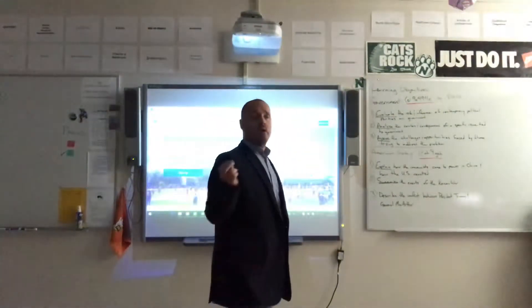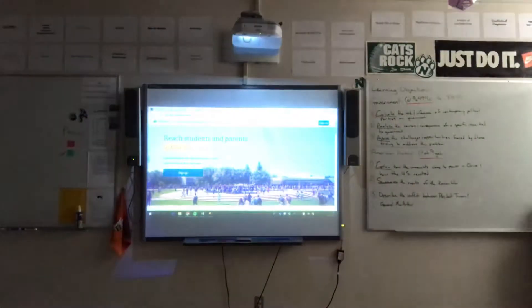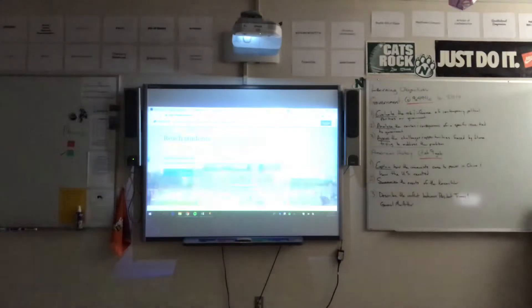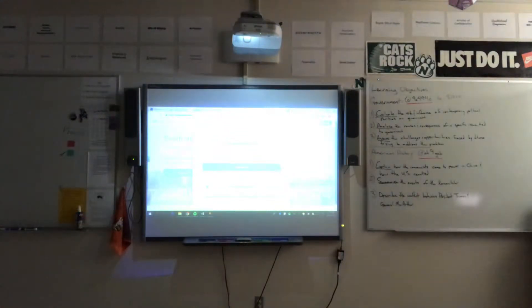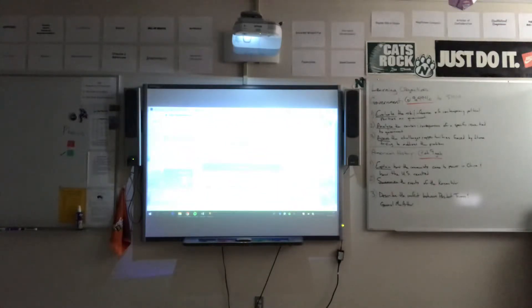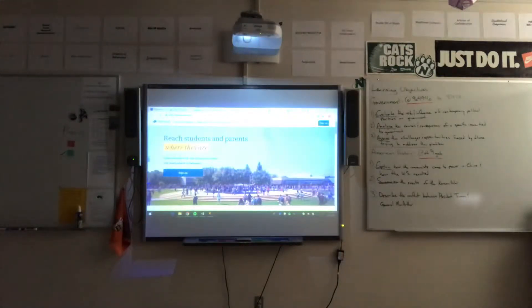Let me walk you through what Remind is about. I go to Remind.com where I would sign up by clicking on the sign up button. All I need to do is provide my email, phone number, or if I am signed up through Google, I can click on that and it automatically signs me up for the Remind app.